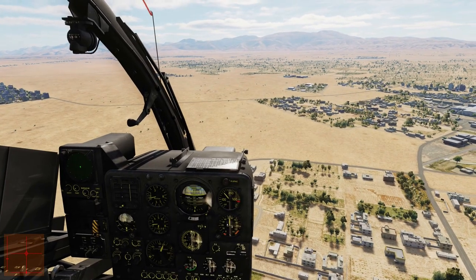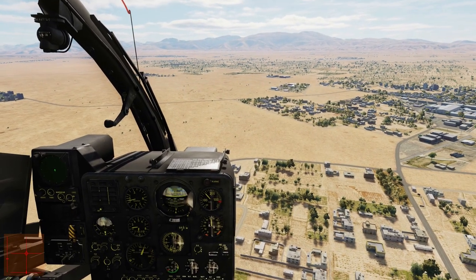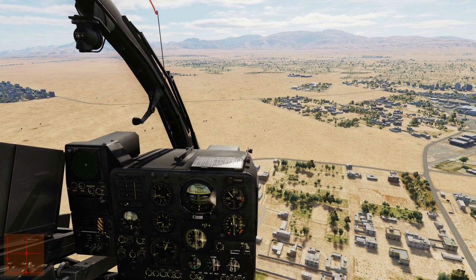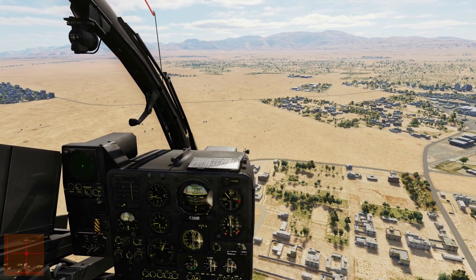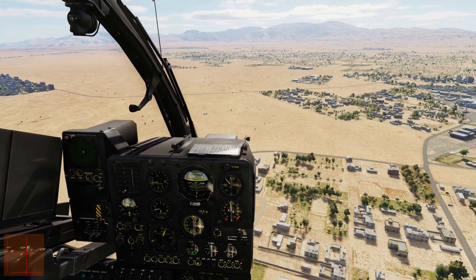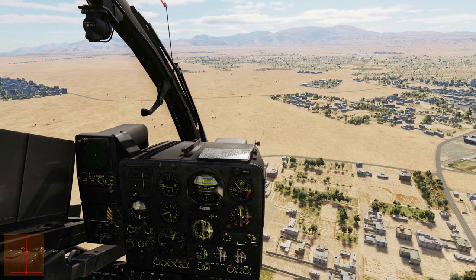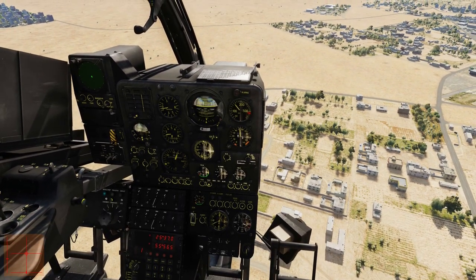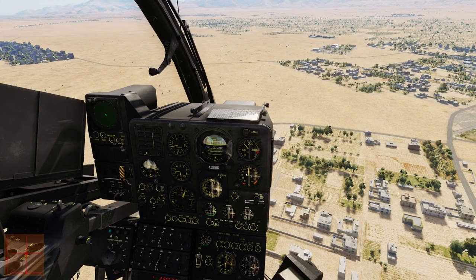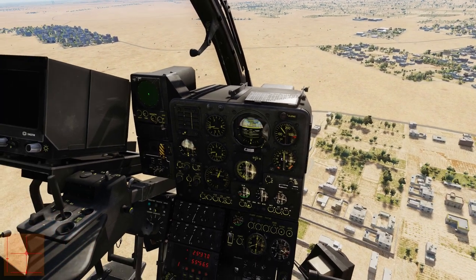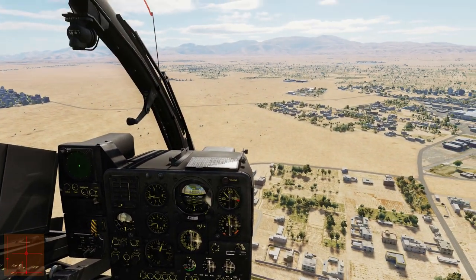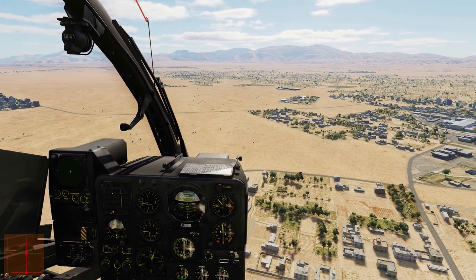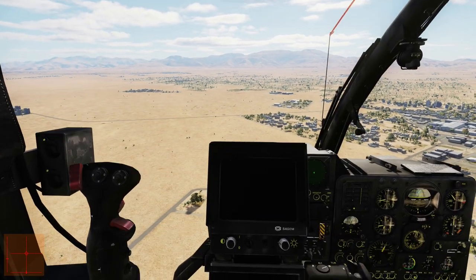Hello everyone, Heinlein here and welcome back to my channel. In this tutorial we will go through the auto hover function in the SA342 Gazelle. The auto hover function allows you to take the focus away from actually controlling the aircraft's rudder, stick and collective, and instead focus on scouting for targets and operating the camera system.